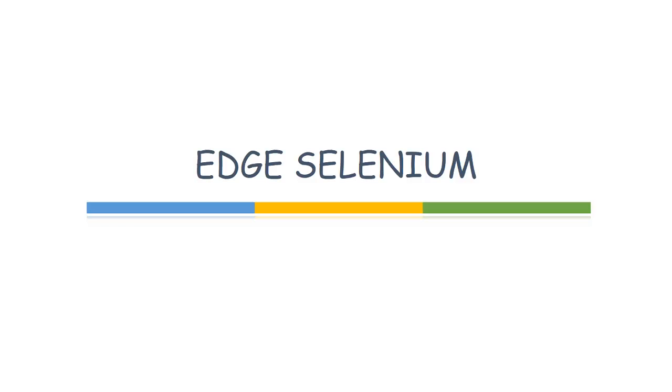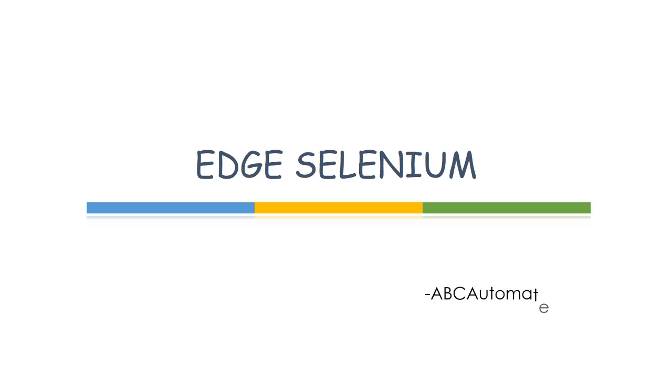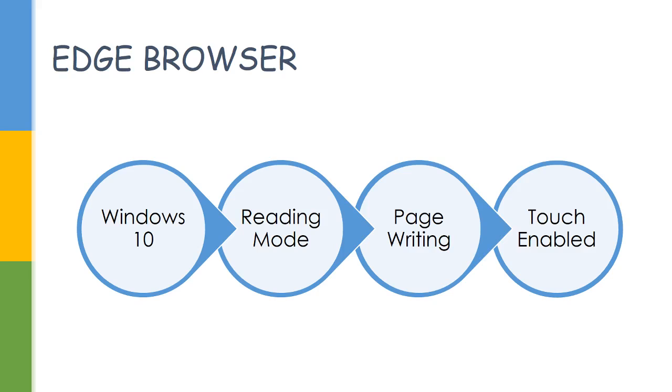Hi everyone, welcome to my channel. Today we would be discussing Edge browser automation. Edge browser is a new browser which was released with Windows 10. It has some cool features like read mode, editing the page and sharing, and it's a touch-enabled browser.